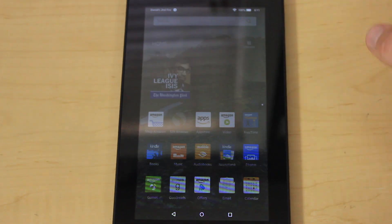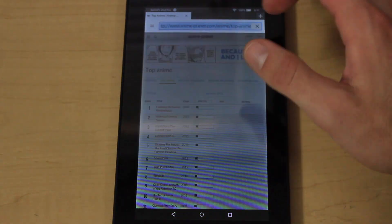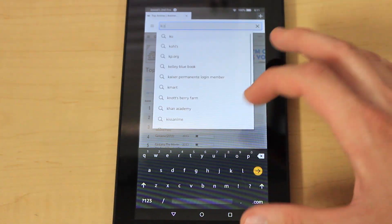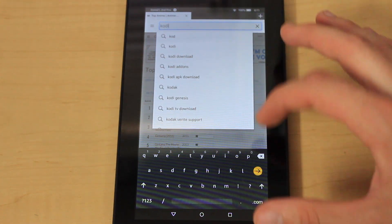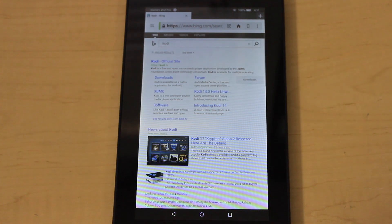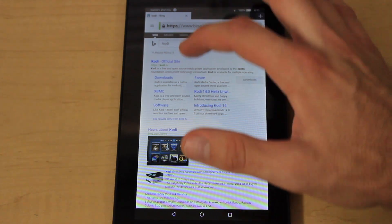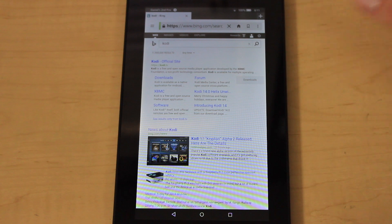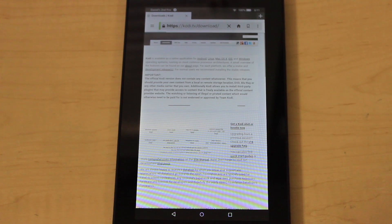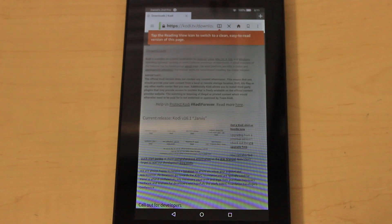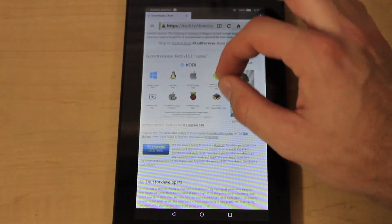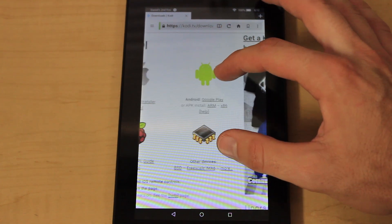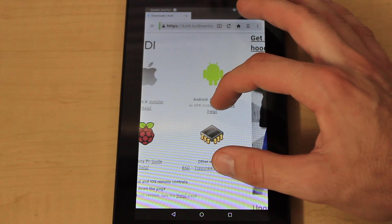Once done with that, go ahead and open up your Silk browser and browse to Kodi's official website. I just Googled Kodi — I'll try to place a link in the description — but it's pretty easy to find. Go to Kodi's download page, look for the little Android icon, and under the APK just click on ARM.